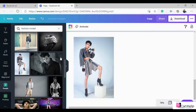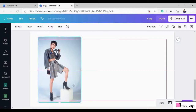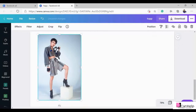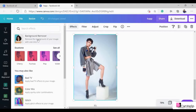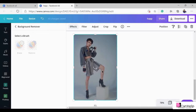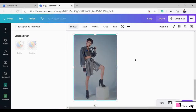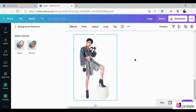The next step is to delete the background of this photo — we only need the main object, which is this guy here. Click on 'Effects' in the upper portion and then click on 'Background Remover.' This will take a second. What is convenient with Canva is that you can delete the background in just a few clicks, unlike other tools where you have to manually delete it, which can be tricky for beginners. Now we already have our photo without the background.